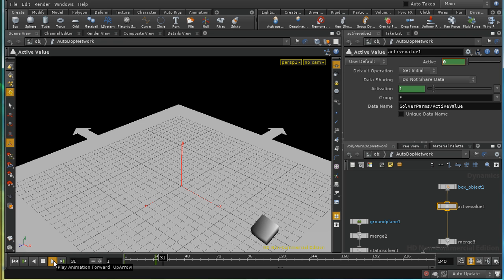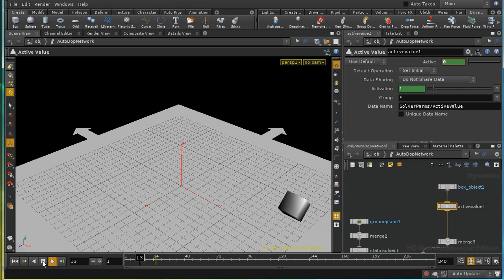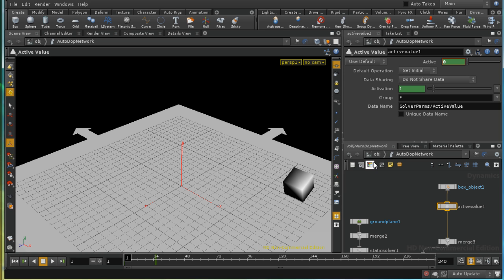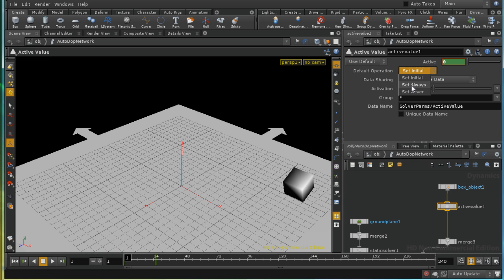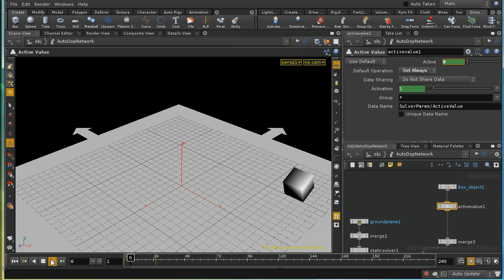And for some reason, the RBD simulation is starting straight away. Well, the reason for that is that the default operation here is set initial. And in fact, we need, because we've animated this, to set always. And now we should find that it waits to frame 25 before it starts falling.